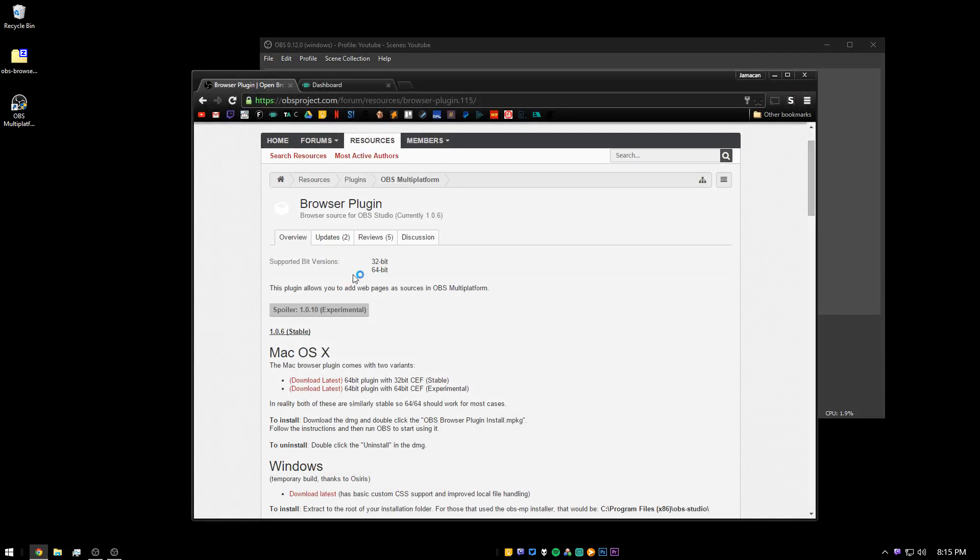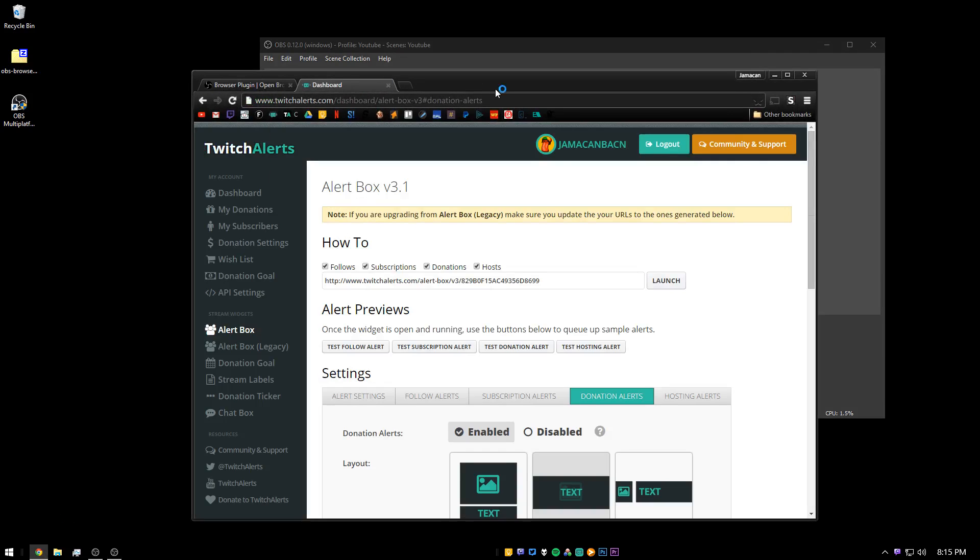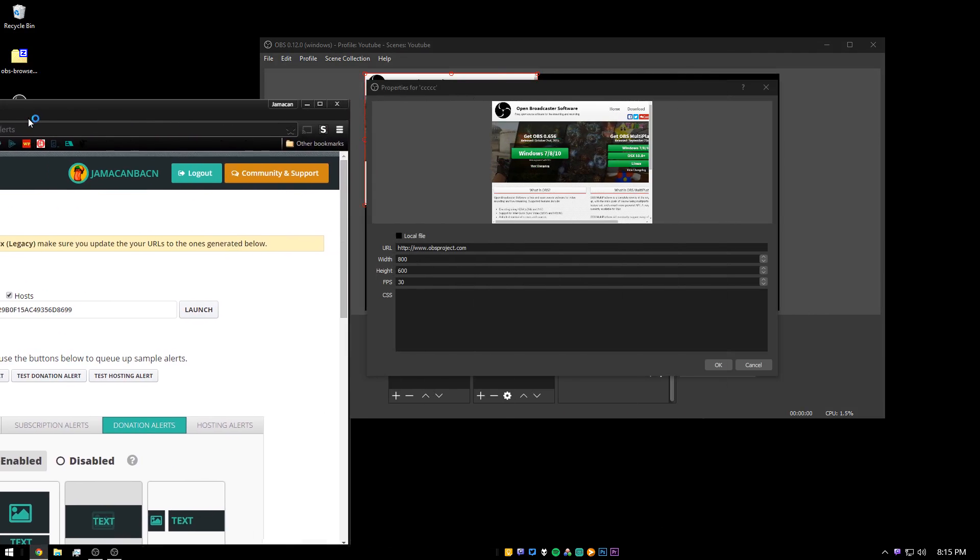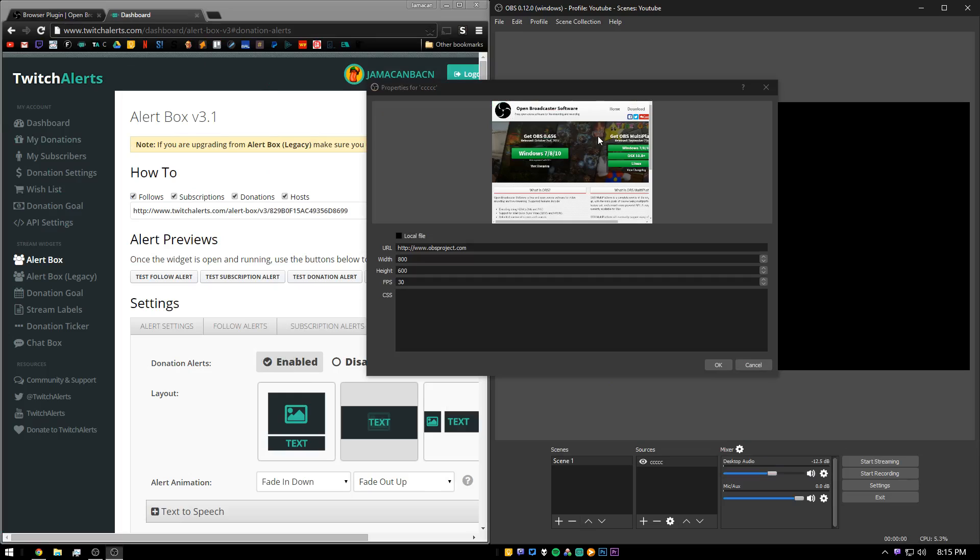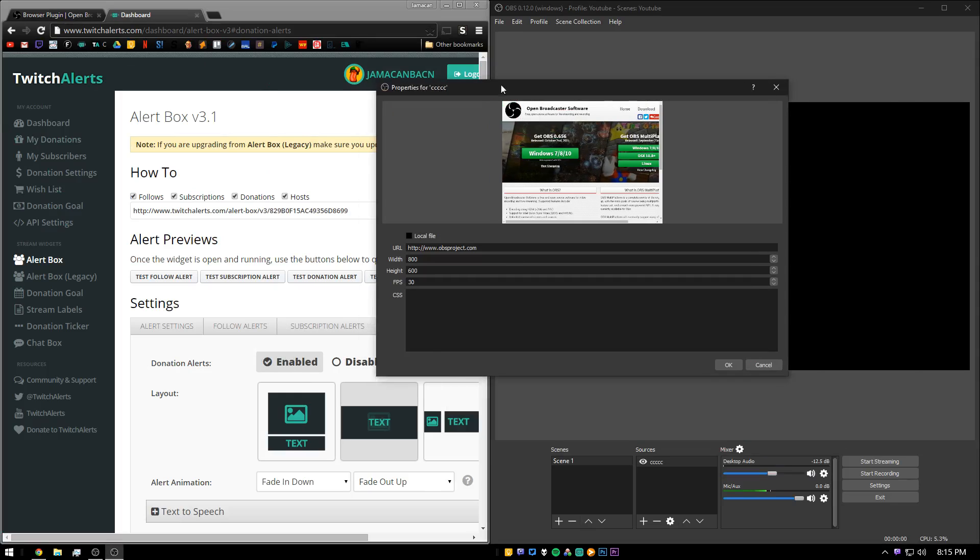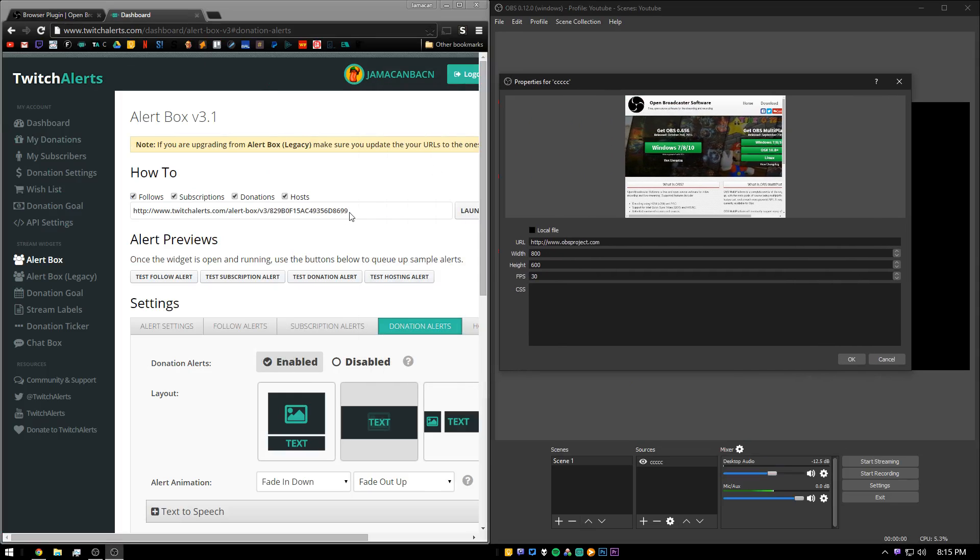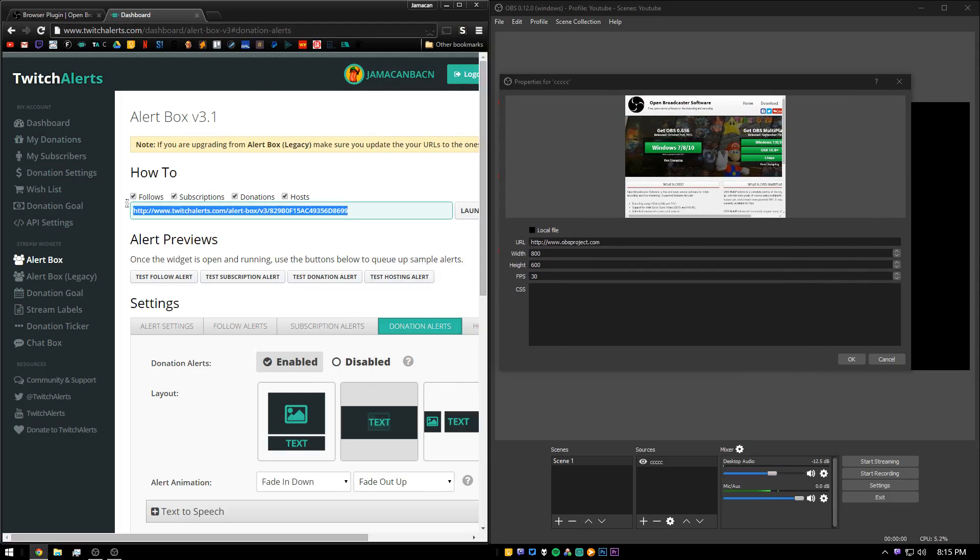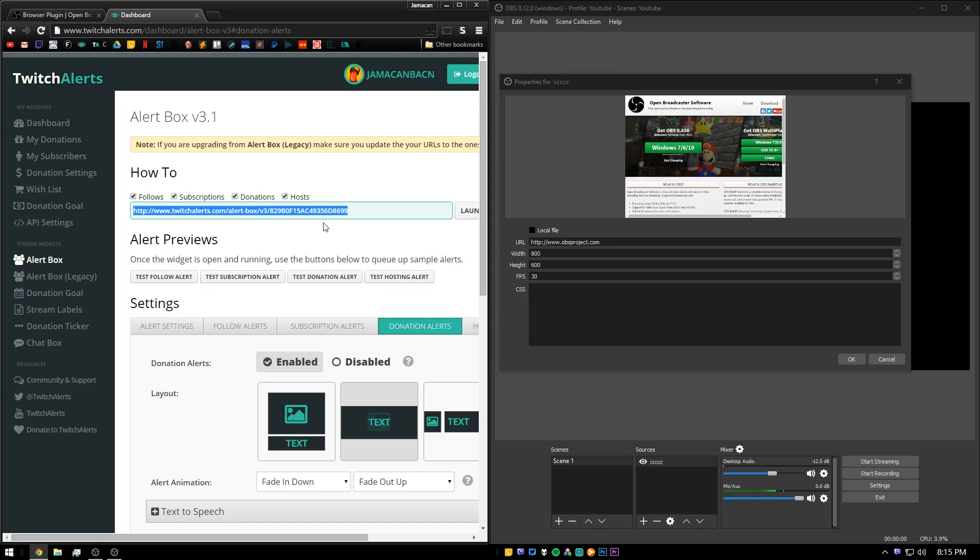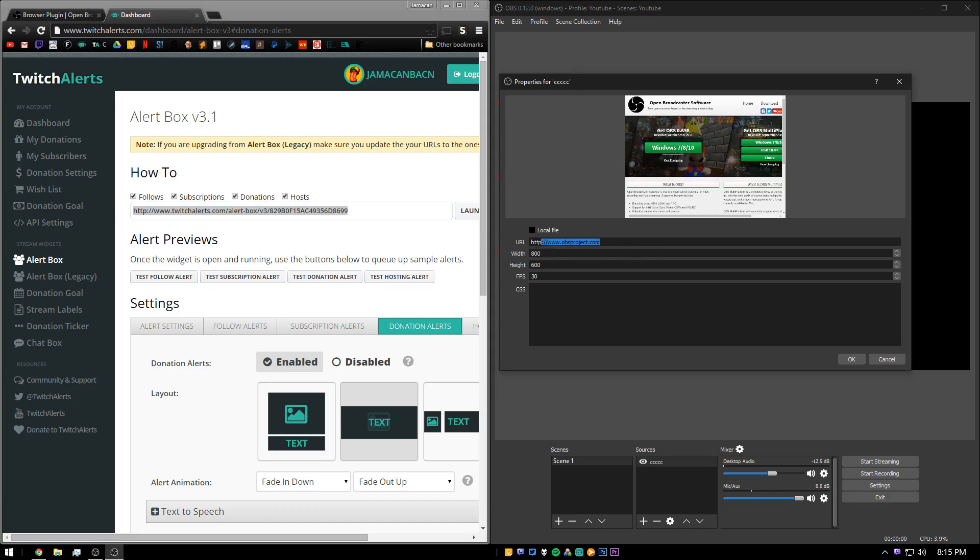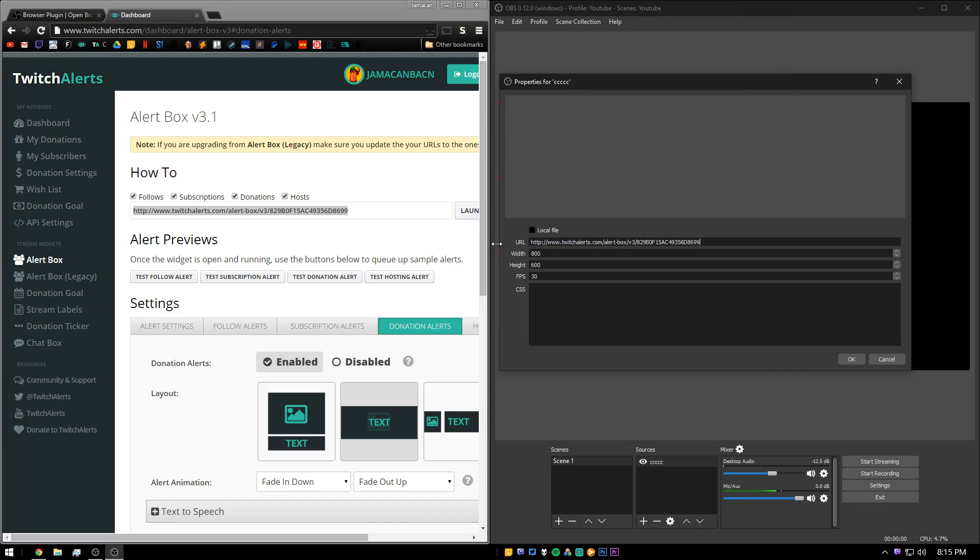Now open up your Twitch Alerts dashboard. And here you're going to want to copy this link at the top of the page. Here I'm going to be copying the alert box widget. It will also work for any of the other widgets. And then paste it into the URL section.